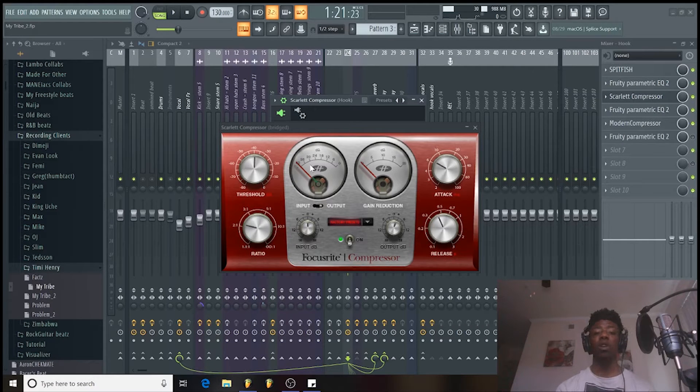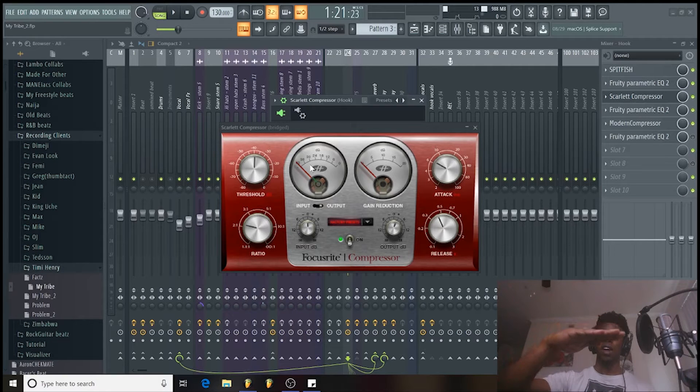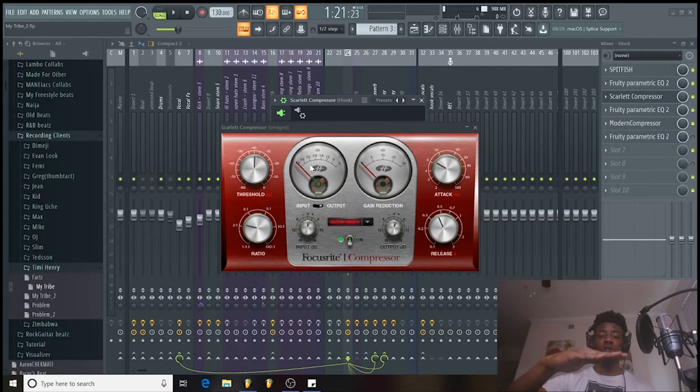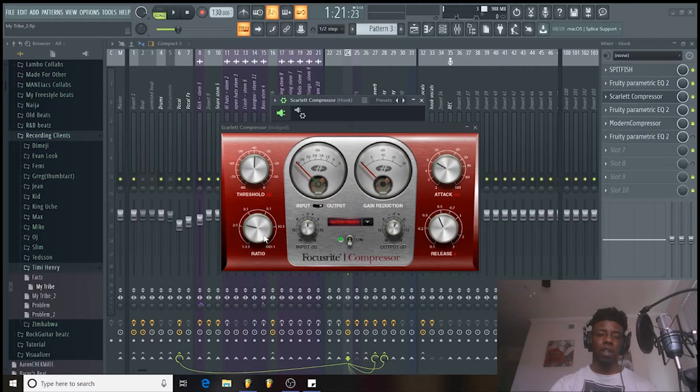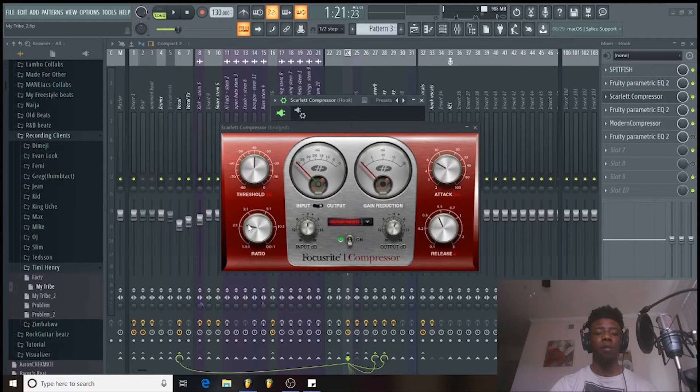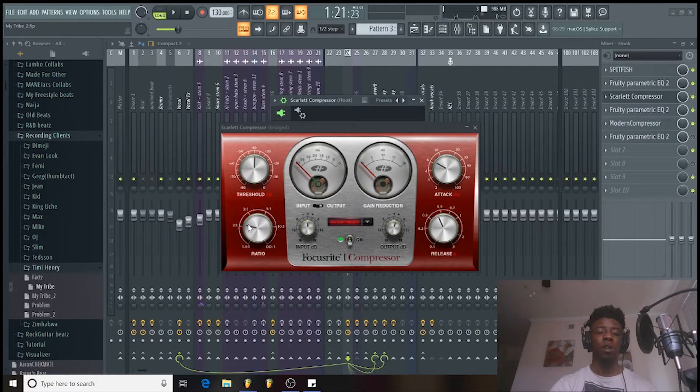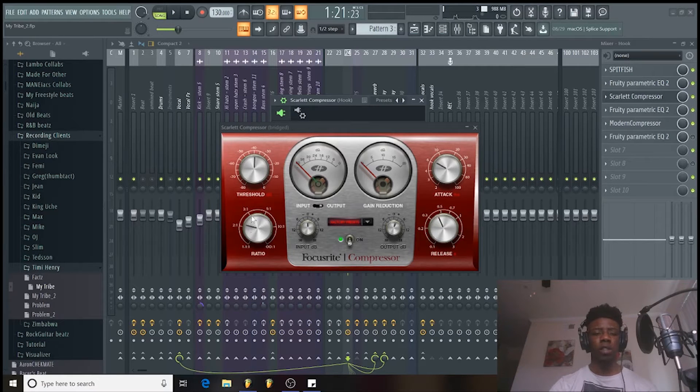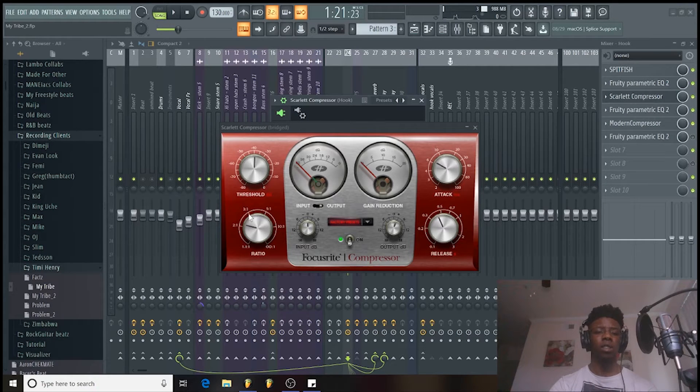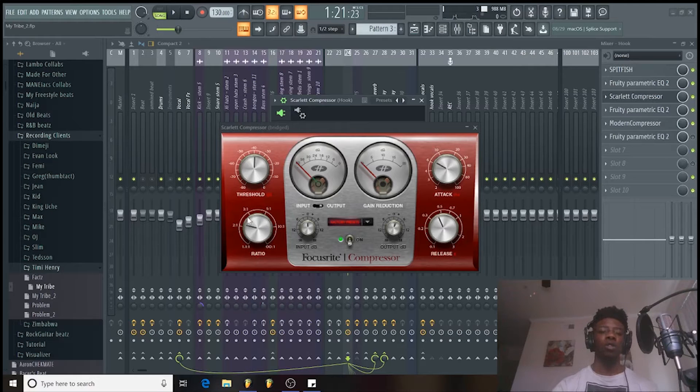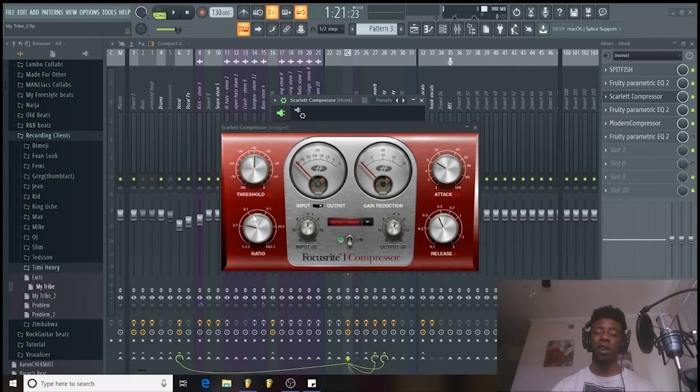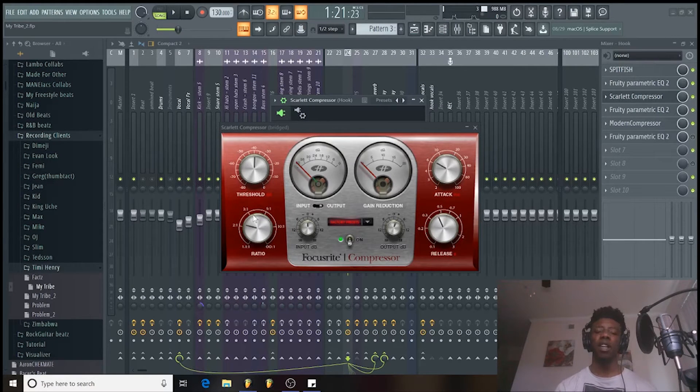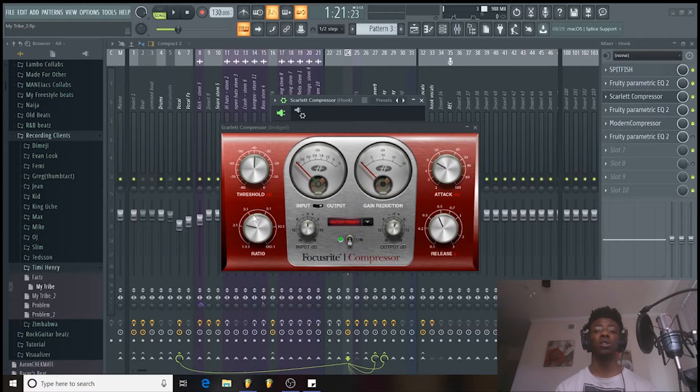It pretty much squashes it all the way down. Like the more of the threshold you have, the more you lower it down, the lower the volume it's going to get. So like I told you guys before in the other video, I usually have my ratio at usually 2 to 1, 3 to 1, somewhere in between that. Usually I keep it there because it makes the vocal sound more natural. You're not taking away too much from it.